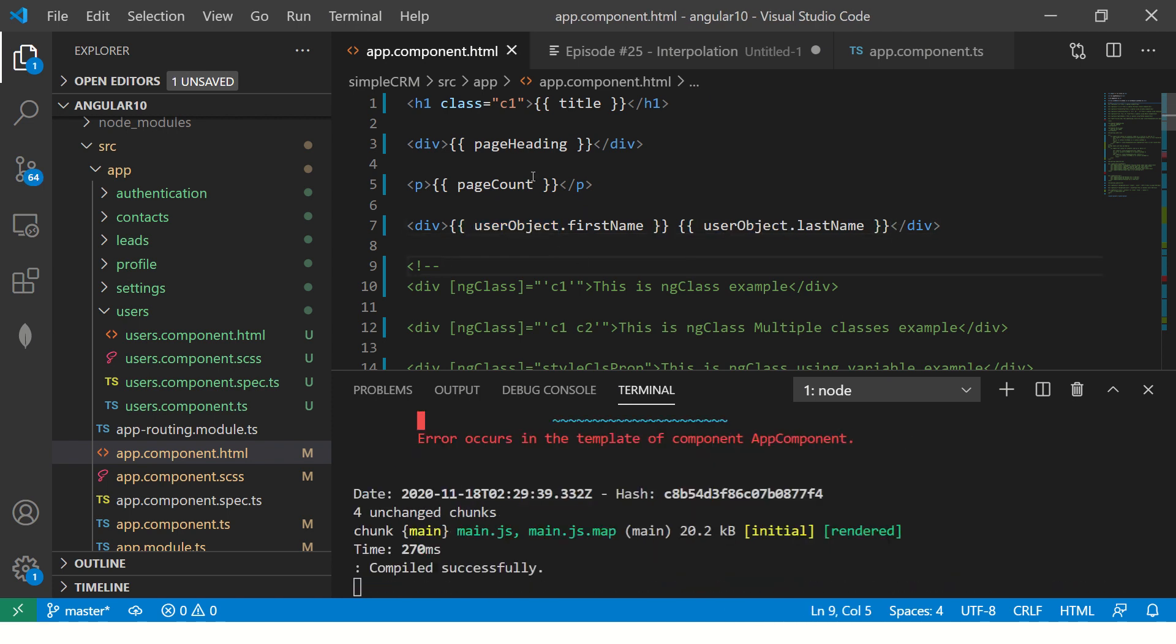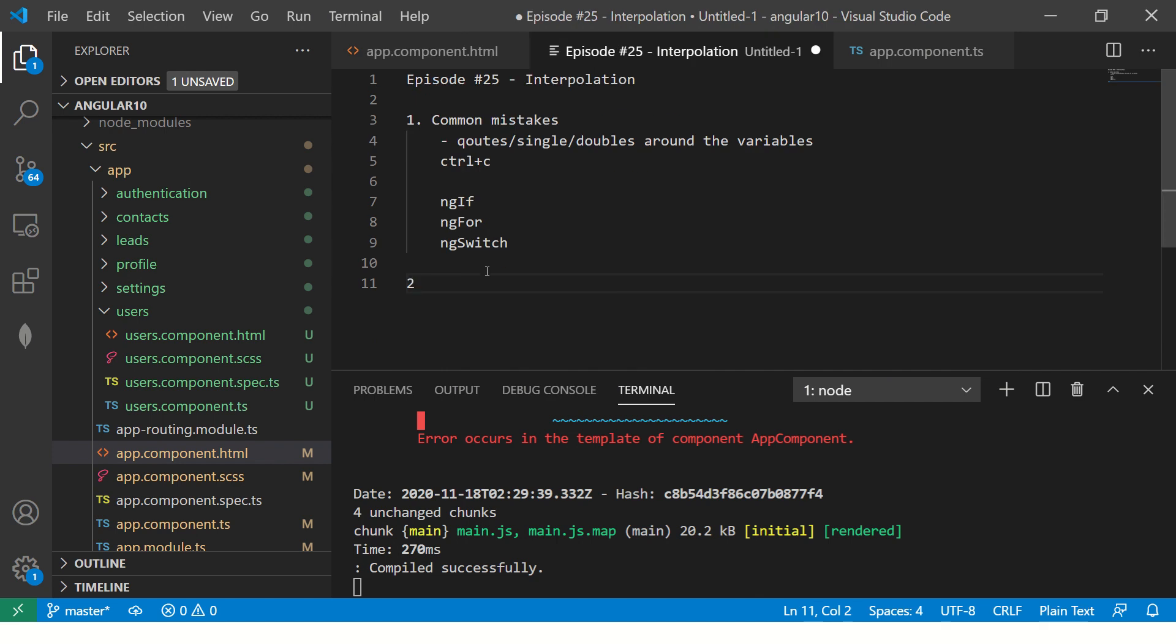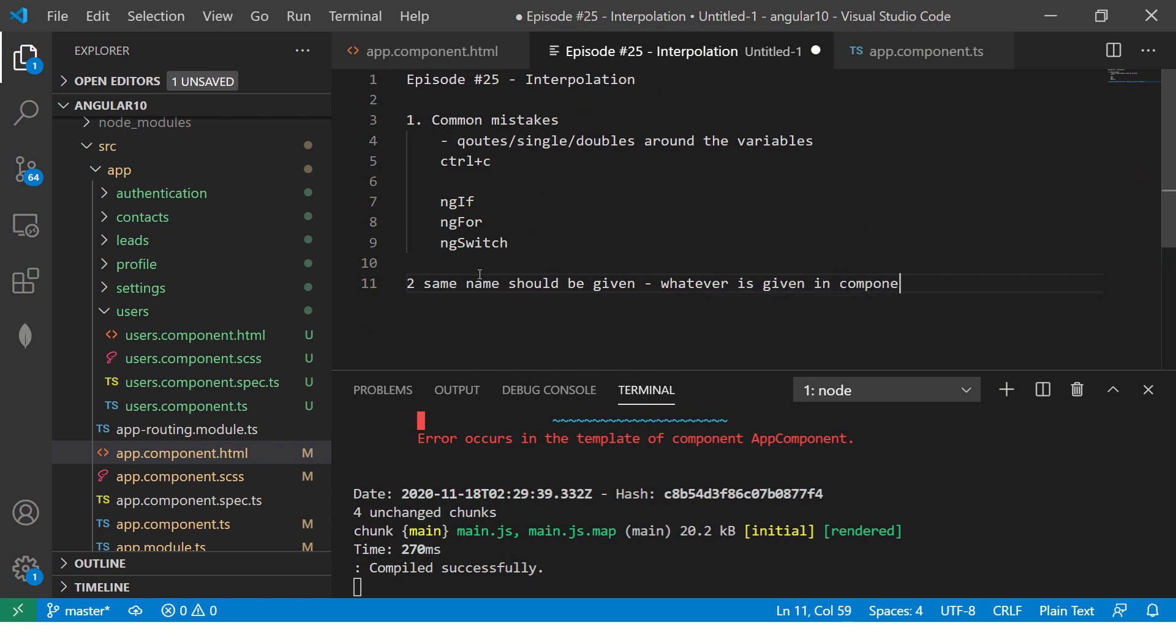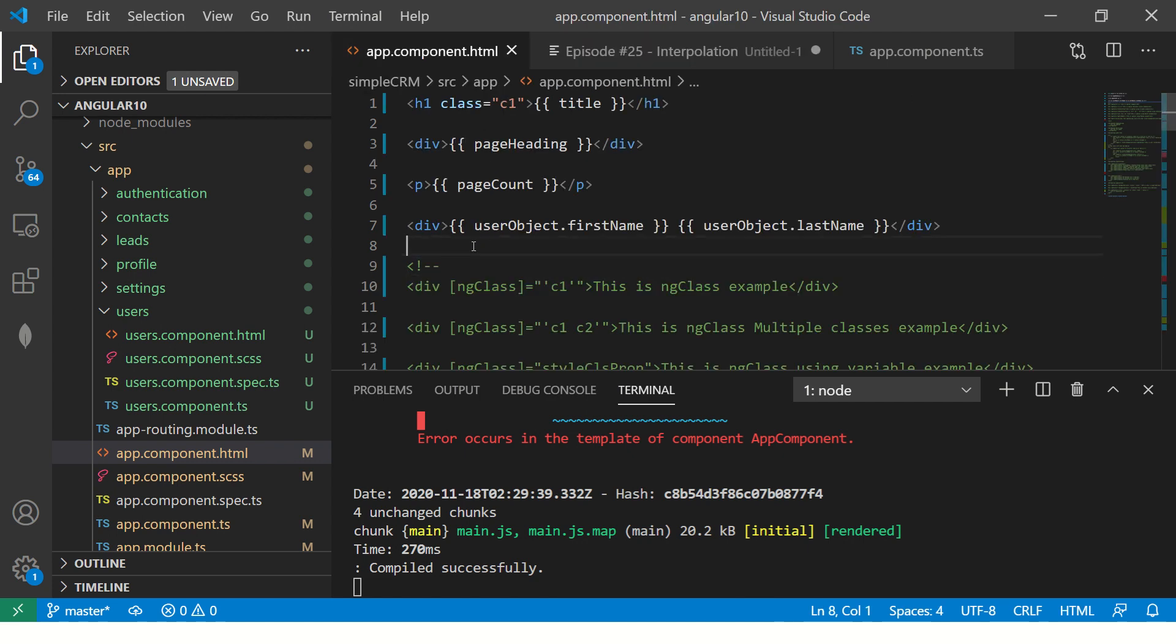So that's another, same name should be followed. Same name should be given whatever is given in component. You cannot say that I will give one name in component, one name in HTML. It doesn't work like that.